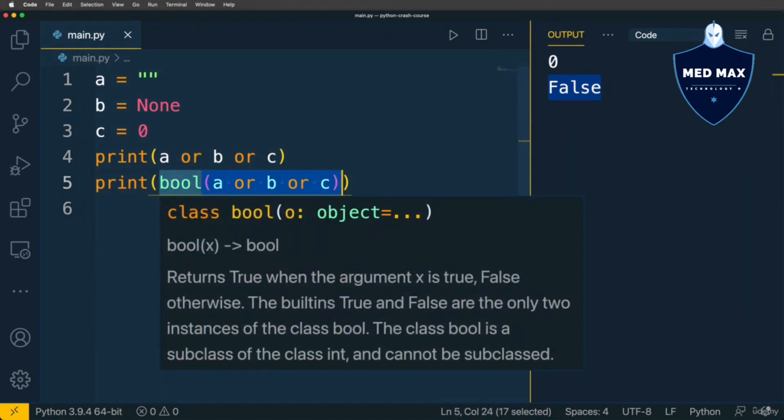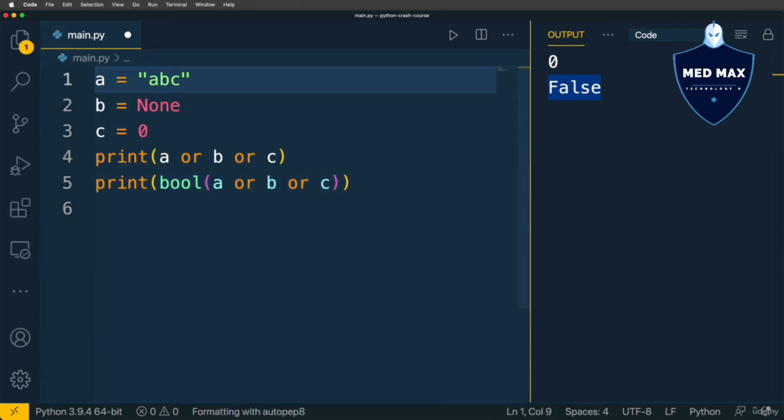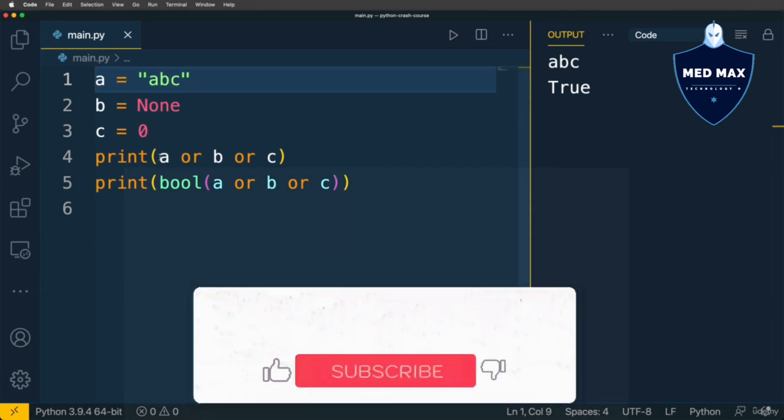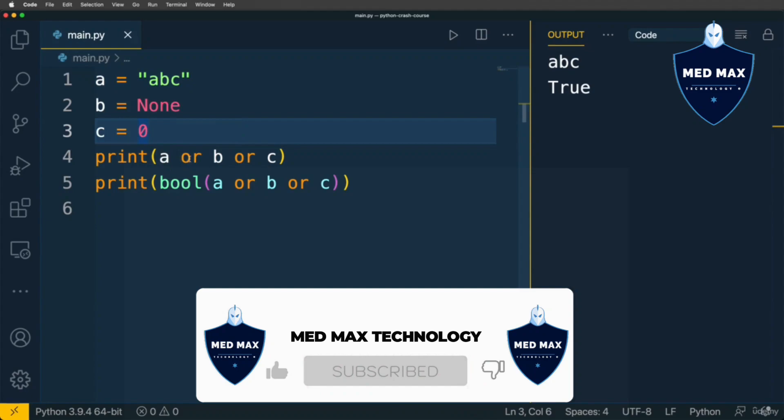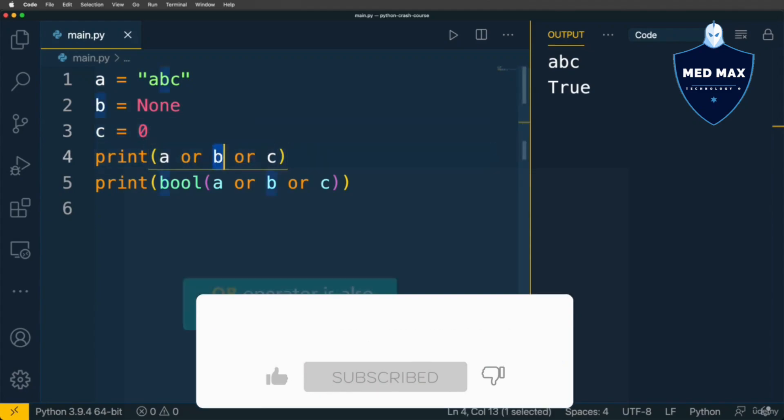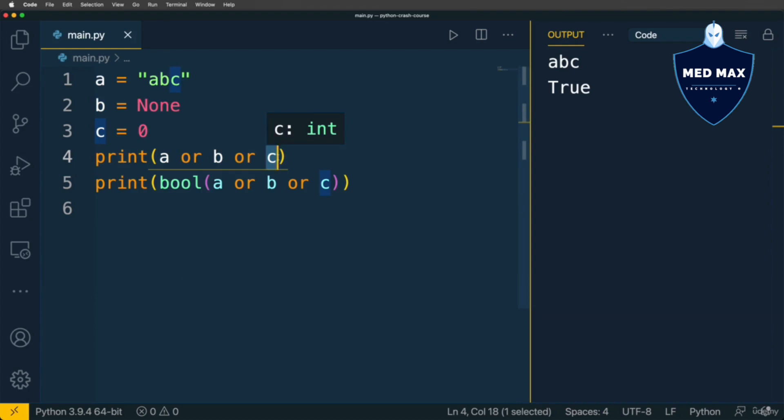But as soon as Python finds first truthy value, for instance string here ABC, let's run the code, it will be returned as a result of such expression, and Python stops and doesn't evaluate all remaining expressions, this one and this one. OR operator is also short circuit.